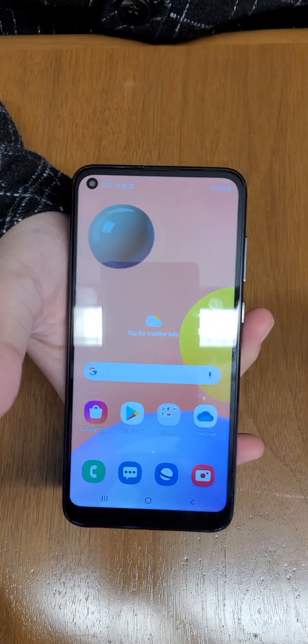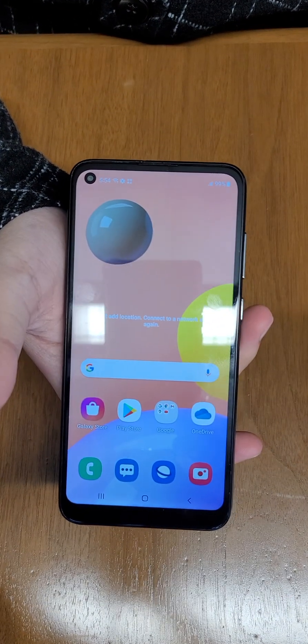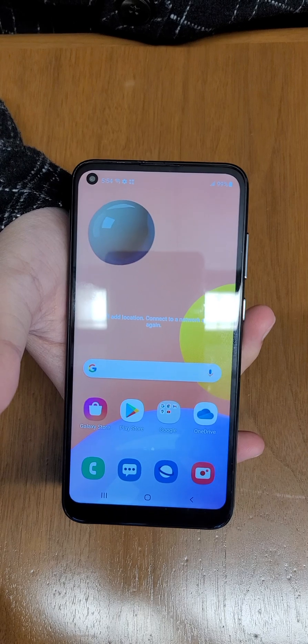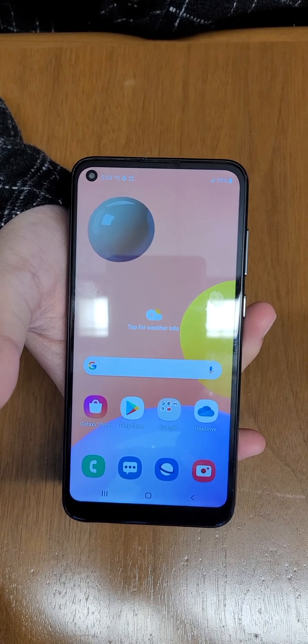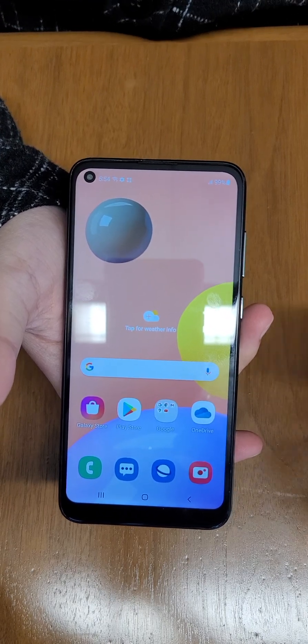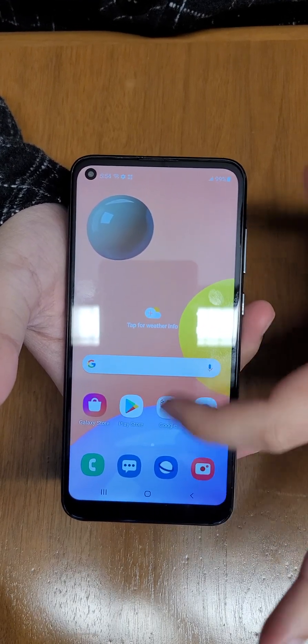This will be how to transfer contact data as well as all data from your Samsung A11 to another device. We'll start with contacts.